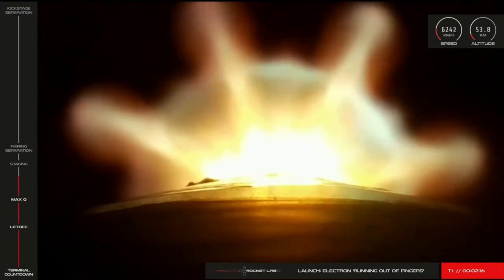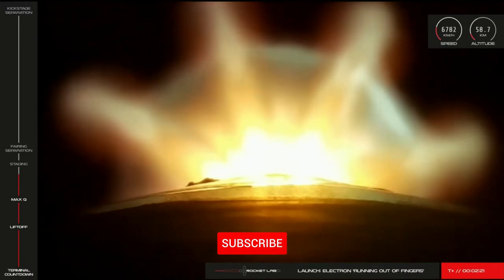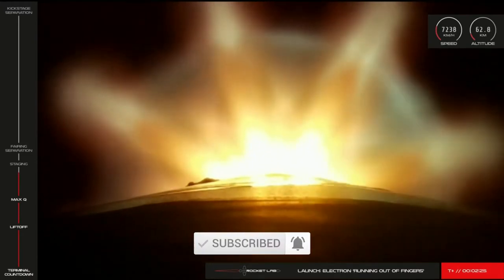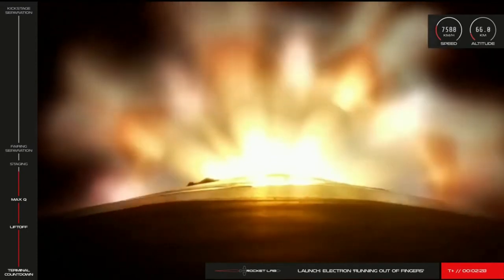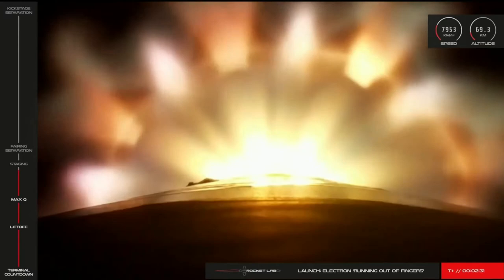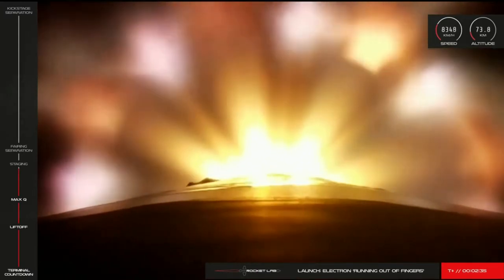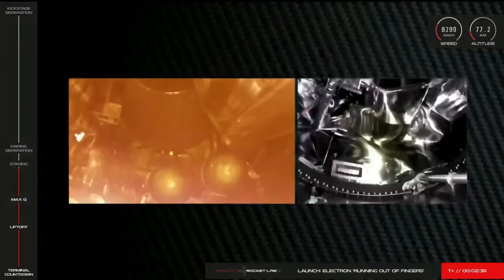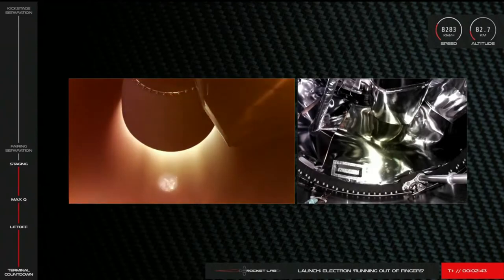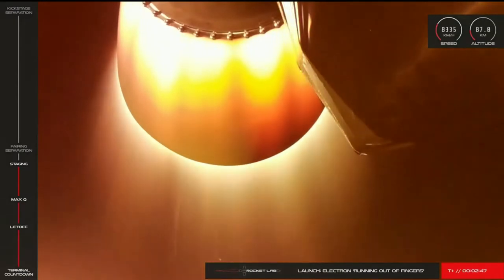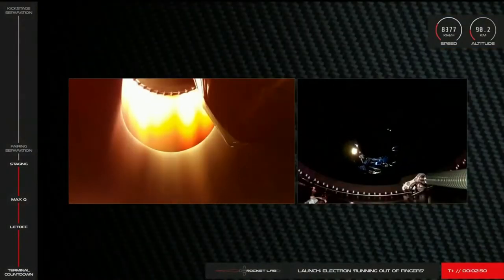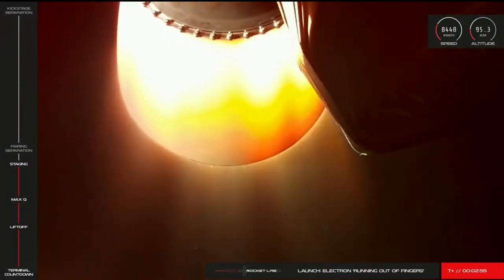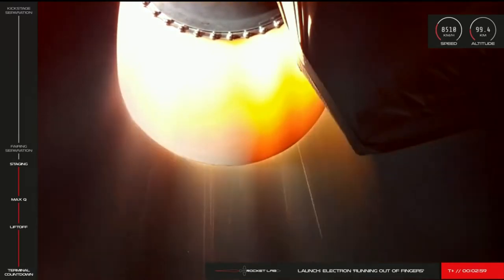Let's check back in on the operators in the lead-up to stage separation and Stage 2 ignition. Staging in 15 seconds. Stage 1 MECO. Stage separation confirmed. Main engine cutoff is now confirmed and Electron's first and second stages have successfully separated.